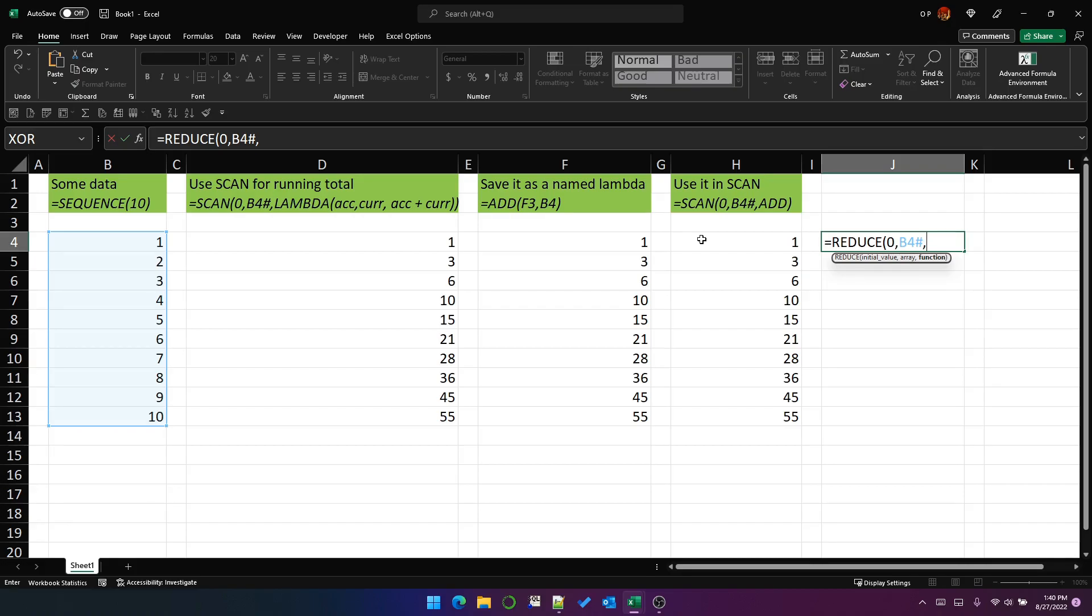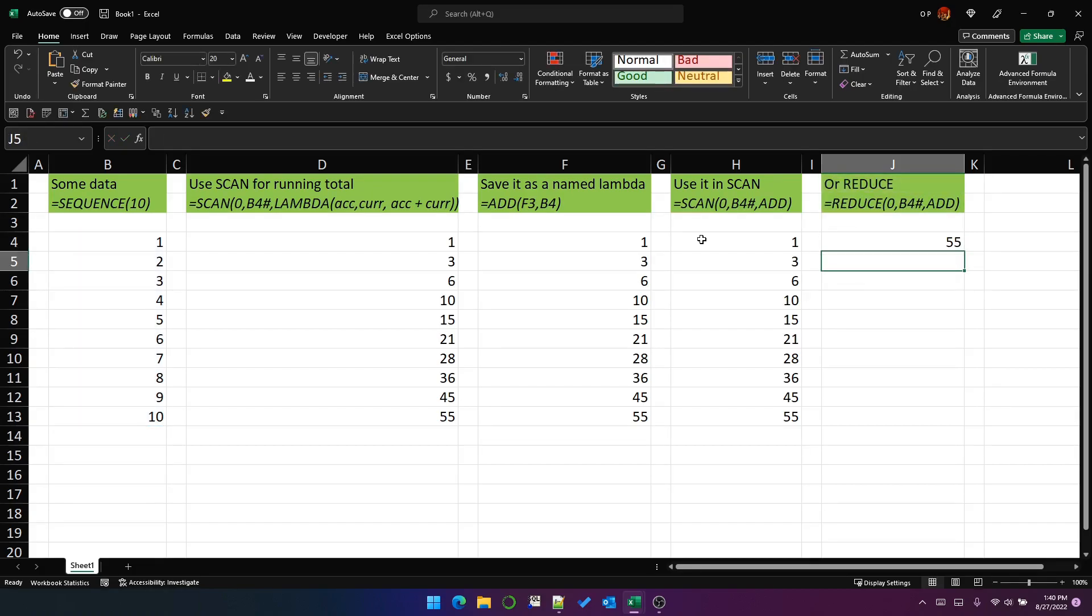Well, we have this add function which has two parameters. So we can pass that as the third parameter to the reduce function and it will give us 55, which is what we expect.